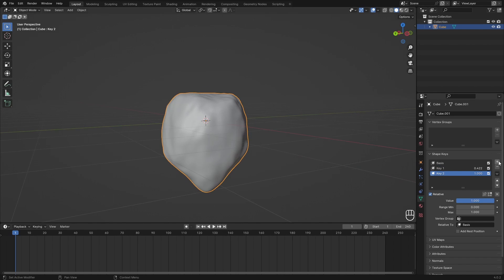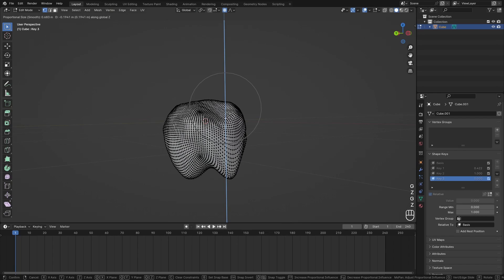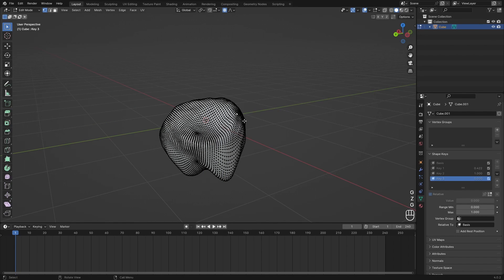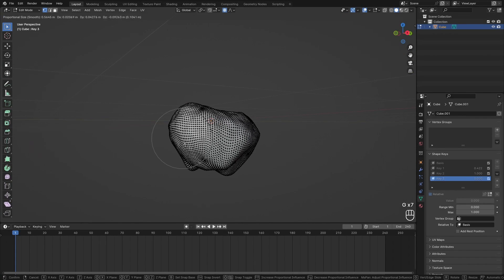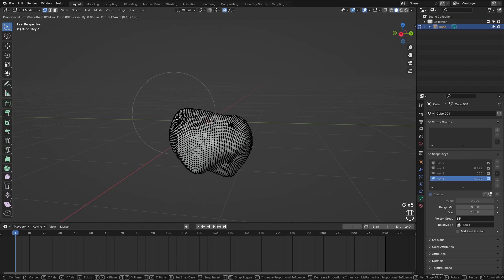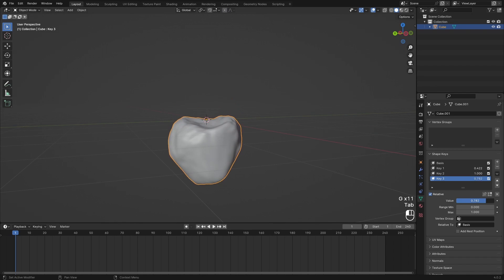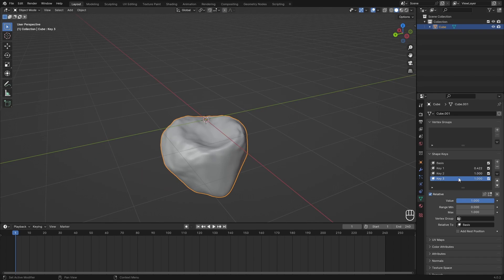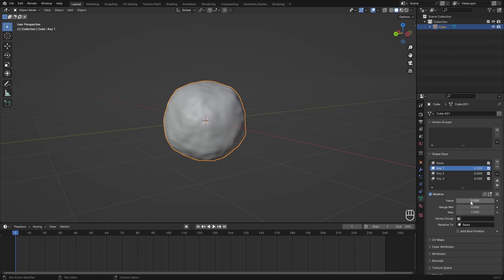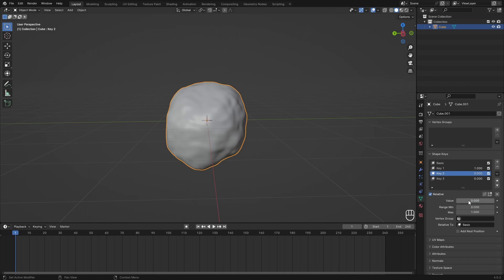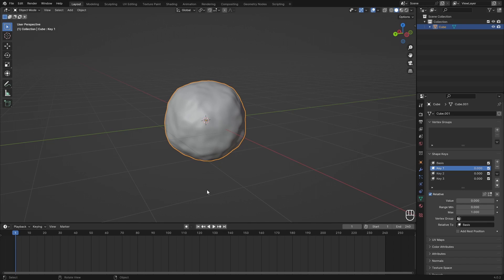Maybe for good measure we also need another key, and just set that to almost melted — really down all the way. It's fine if this loses some volume because there will be water dripping from this snowball, so it doesn't matter if it doesn't keep the exact same volume. It will not look weird since this is meant to be a melting snowball. So now we have a really extreme point, and we can play with this. Set everything to zero — this will be the base. Set this to one — this will be Stage 1. And we can add our second key to that.